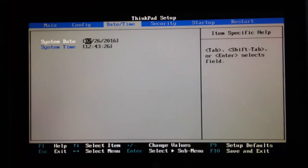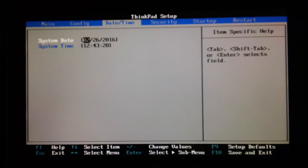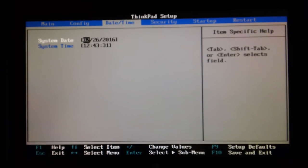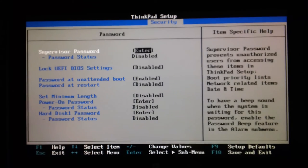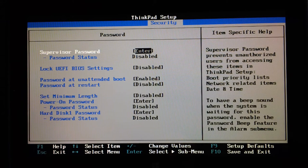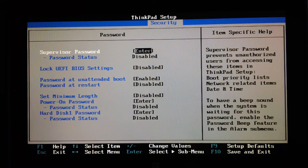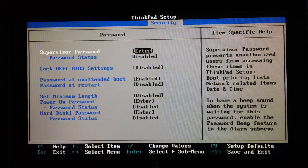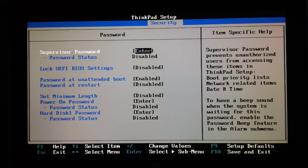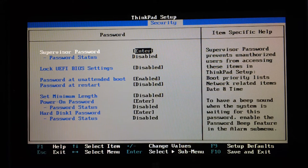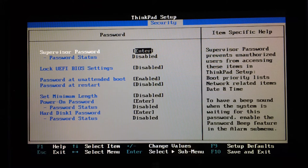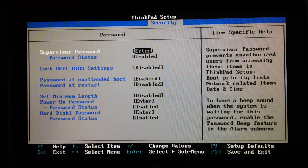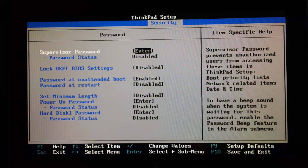Date and time: it's the 26th of the 2nd, 2016 at 12:43. That's where you set that. Security password: loads of these. Supervisor, lock the BIOS settings, password at unattended boot, password at restart, set minimum length, power-on password, hard disk one password. So there's quite a comprehensive range of password options on there. Again, this reflects the educational channel for this particular device.